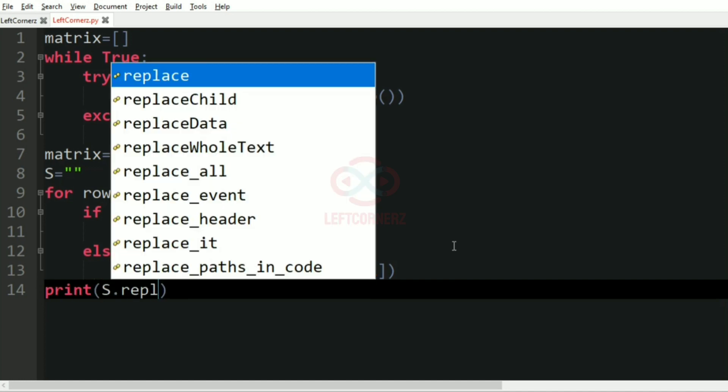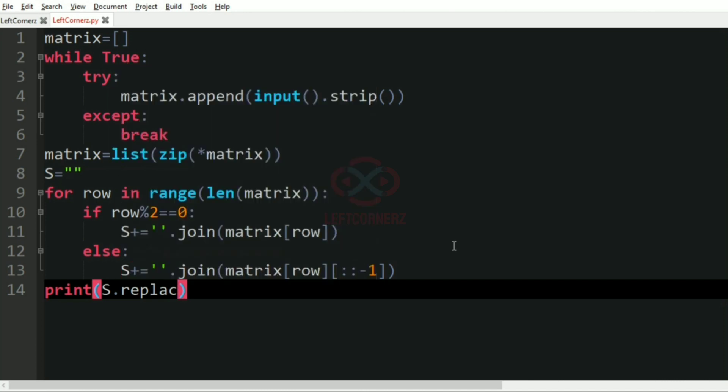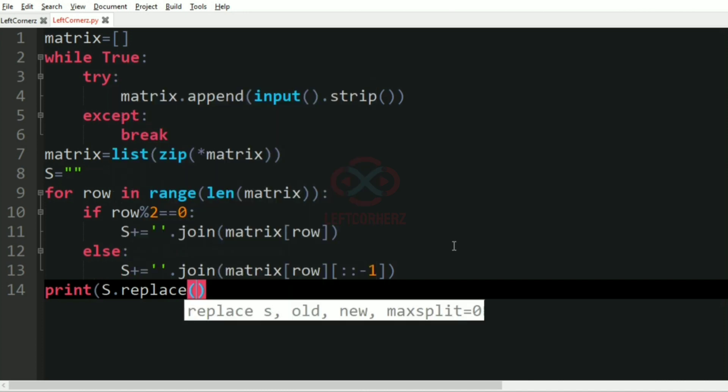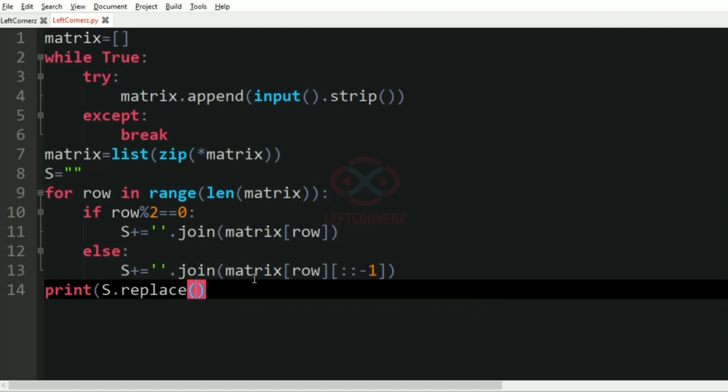Finally, we are going to print the S dot replace. There is a replace function video in our Python function videos, do check out. We are going to replace these hyphens with empty string in this program.